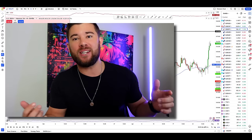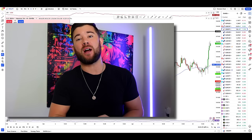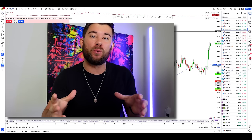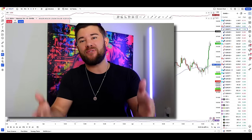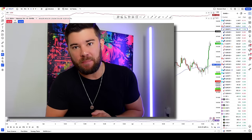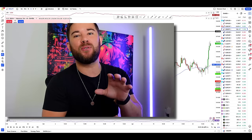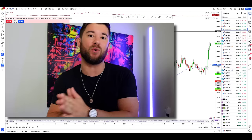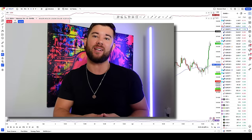Right after the intro and disclaimer, I'm going to give you every rule to this pattern so you too will have an effective candlestick pattern to use anytime you want to place a trade.